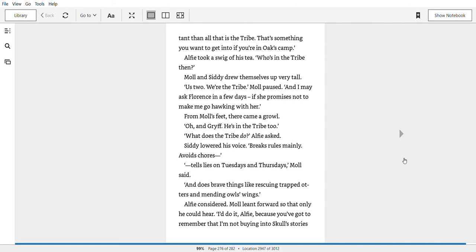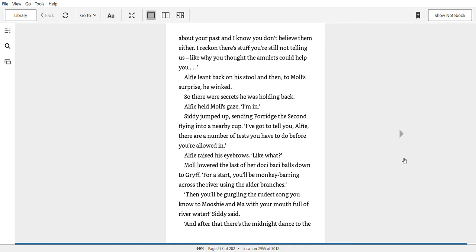Mole leant forward so that only he could hear. I'll do it, Alfie. Because you've got to remember that I'm not buying into Skull's stories about your past and I know you don't believe them either. I reckon there's stuff you're still not telling us. Like, why you thought the amulets could help? Alfie leant back on his stool and then, to Mole's surprise, he winked. So there were secrets he was holding back. Alfie held Mole's gaze. I'm in.